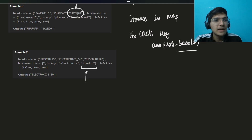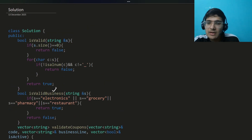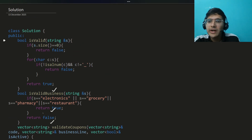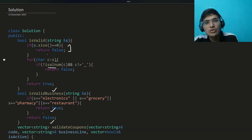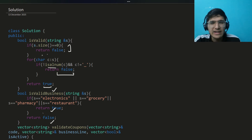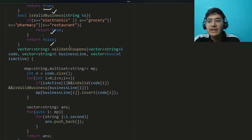Let me quickly show you the implementation. I implemented three functions: is_valid_business, is_valid_code, and is_active was already there. For is_valid_business, simply check if it equals 'electronics', 'groceries', 'pharmacy', or 'restaurant' — be sure spellings are correct — return true, otherwise false. For is_valid_code, check `s.size() == 0` as an edge case, then iterate with `for (char c : s)` and check if it's not alphanumeric and not underscore, return false; otherwise return true.